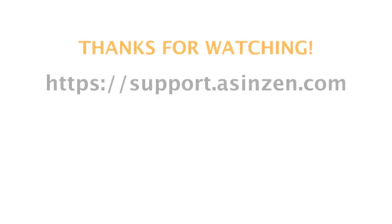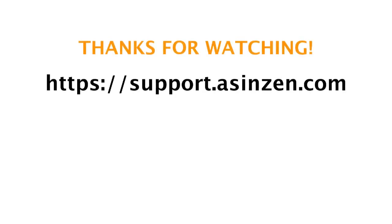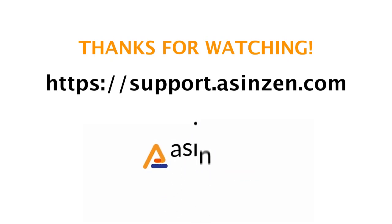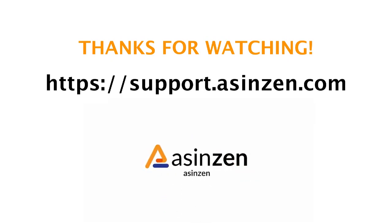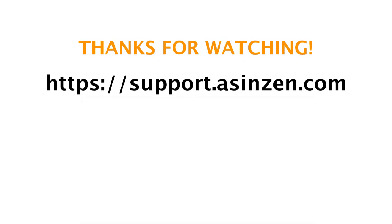If you have any questions on any of the features found inside ASINZen site, simply contact us at support.asinzen.com. We are a customer champion and will be more than happy to help you out. Thanks for watching.